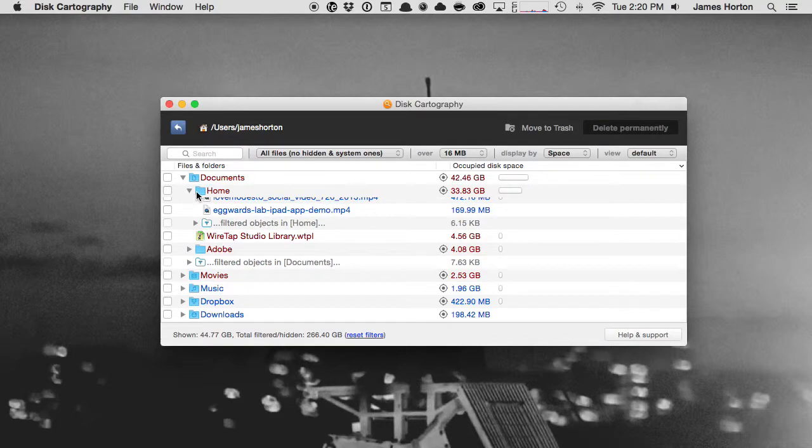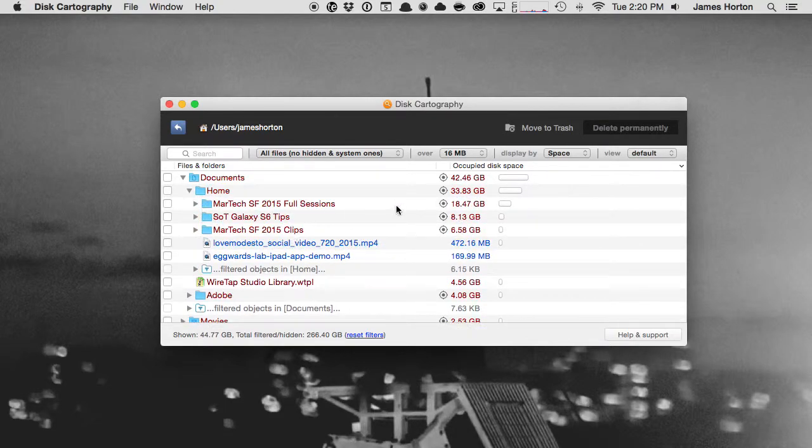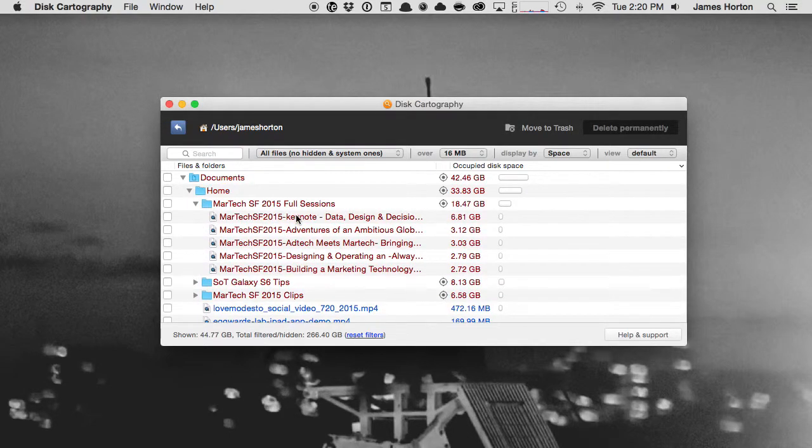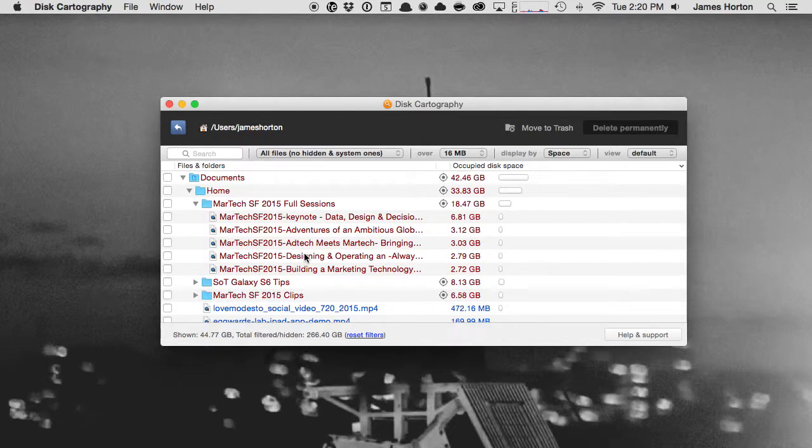Click that down, I see wow, this folder right here is almost 19 gigabytes in size. Click that down, I can even go down to individual files and see what they're taking up.